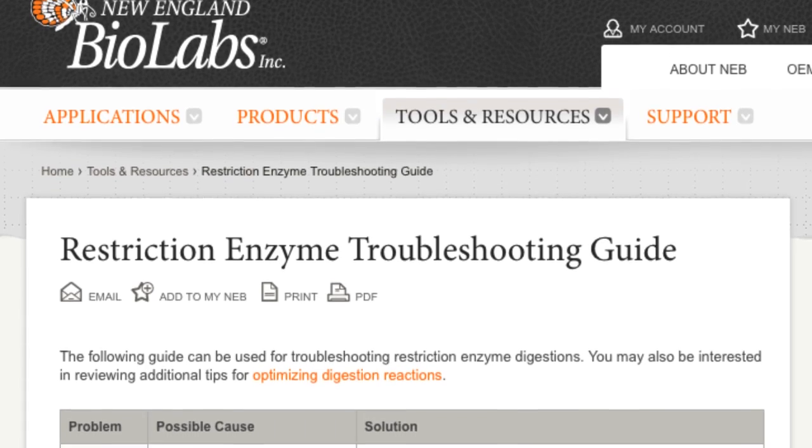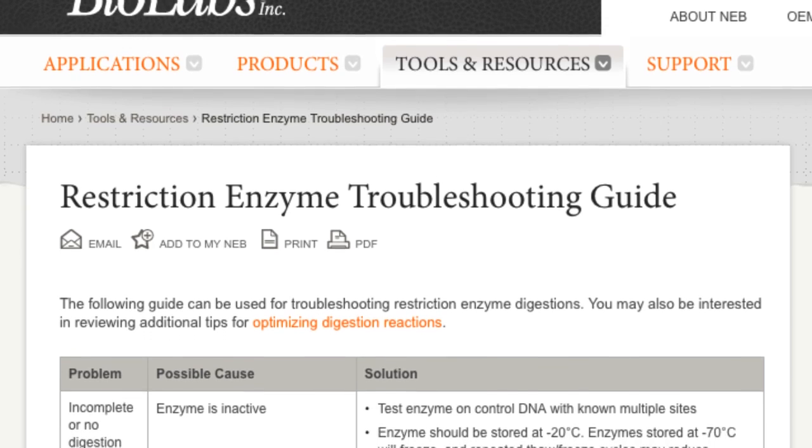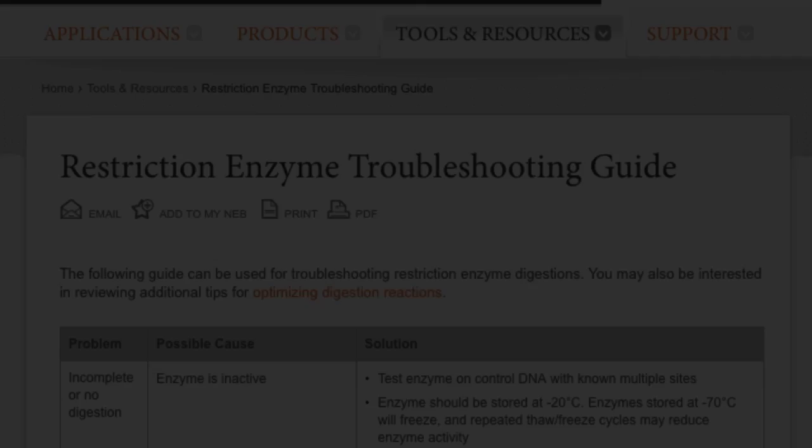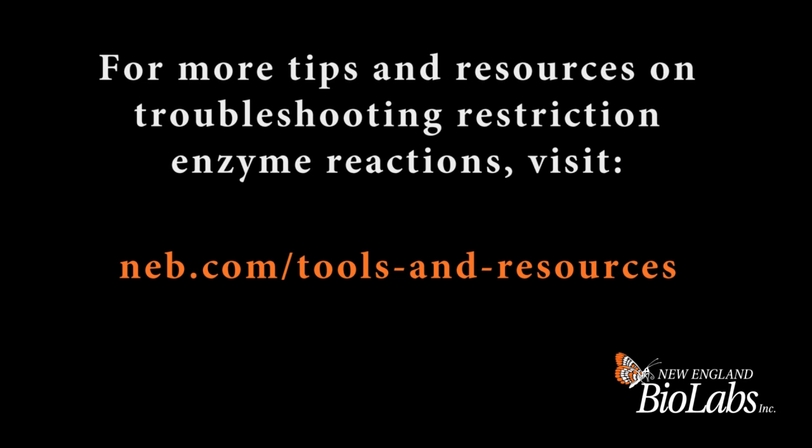If you have any other problems or are still troubleshooting, you can look on our website and our troubleshooting guide to help you, or feel free to call us and we can help.